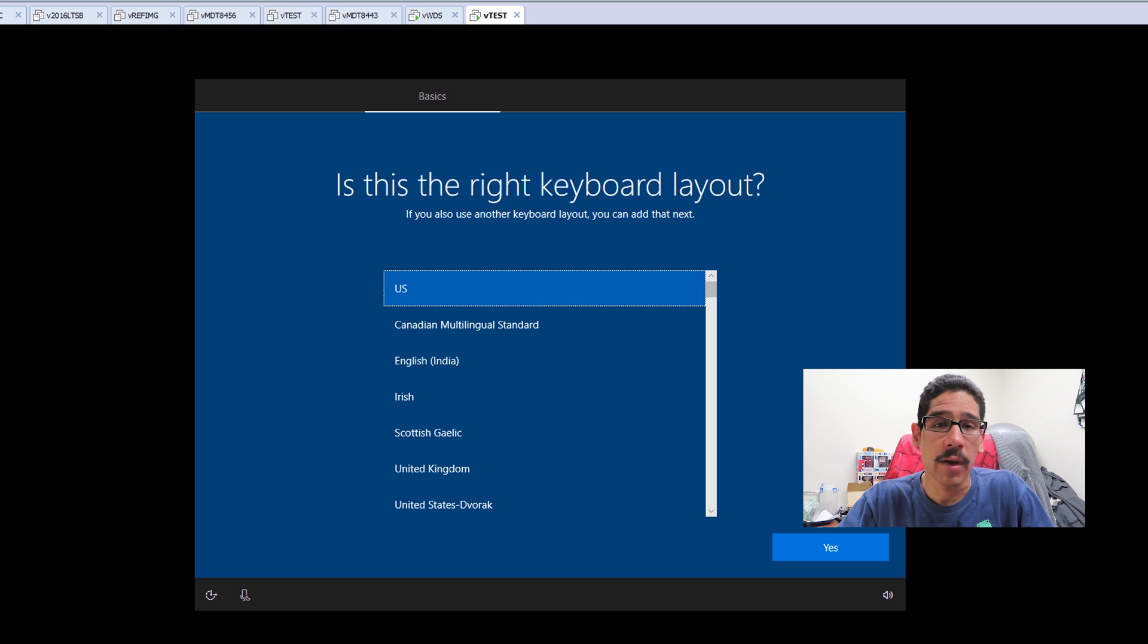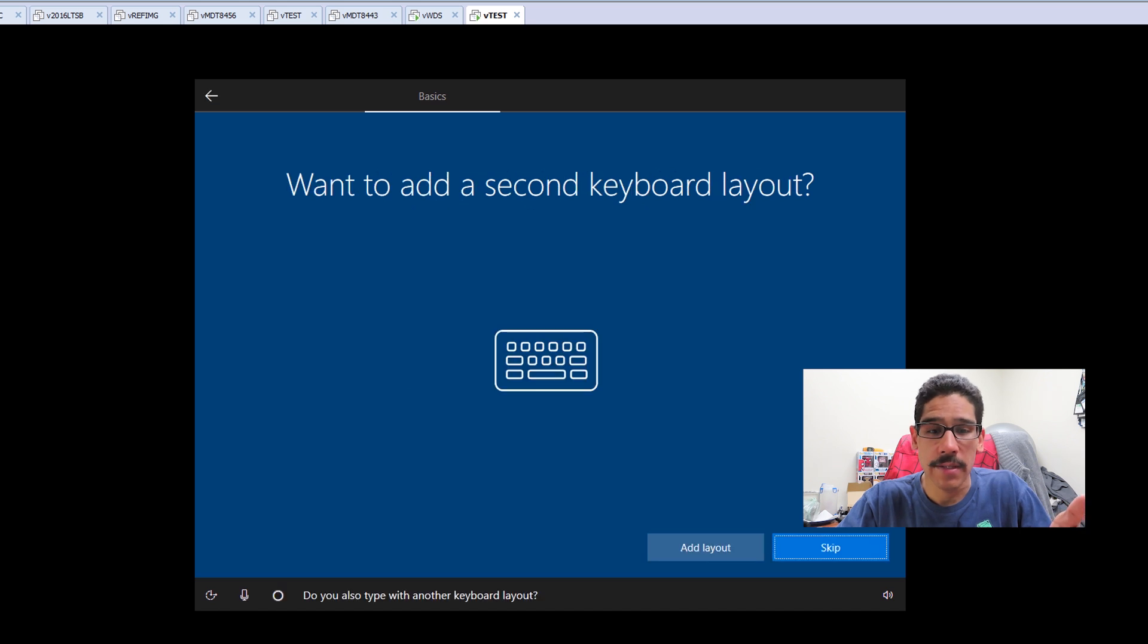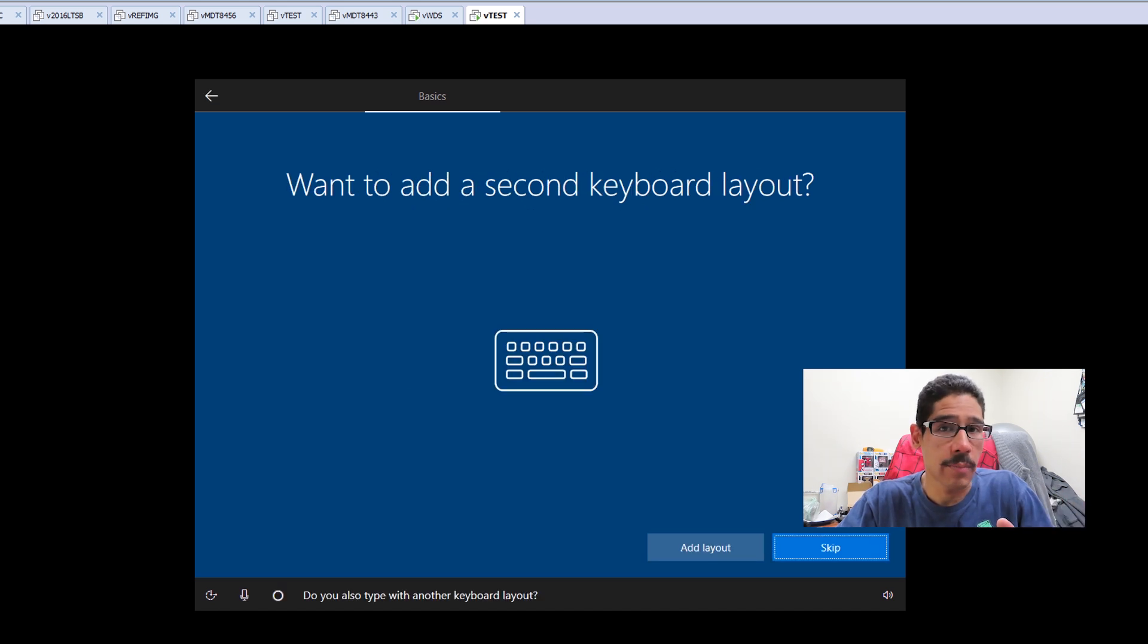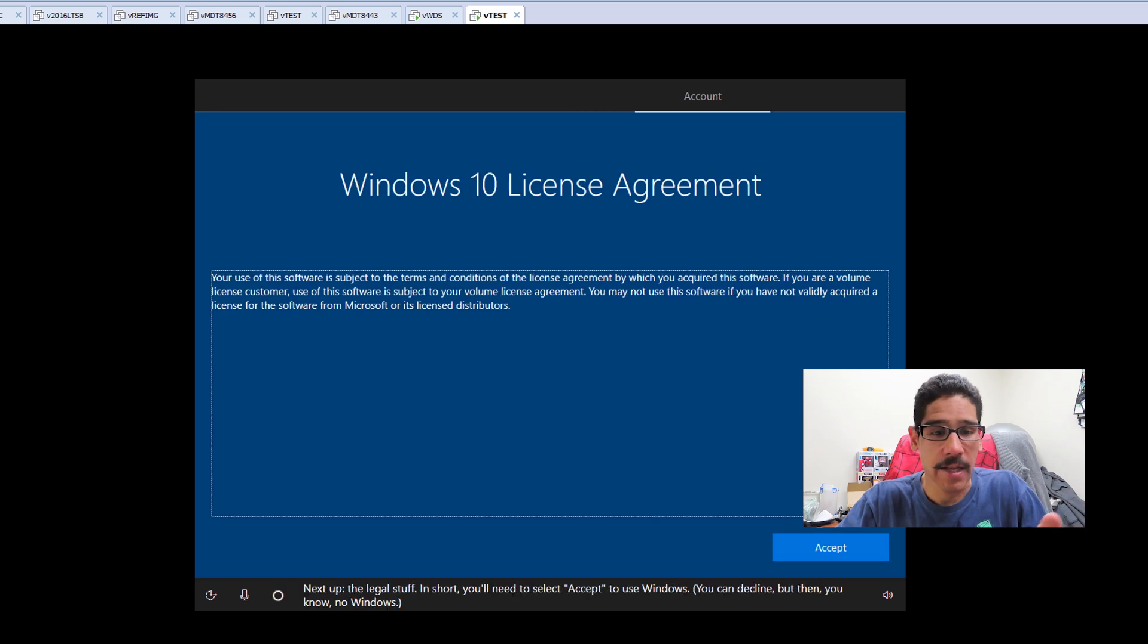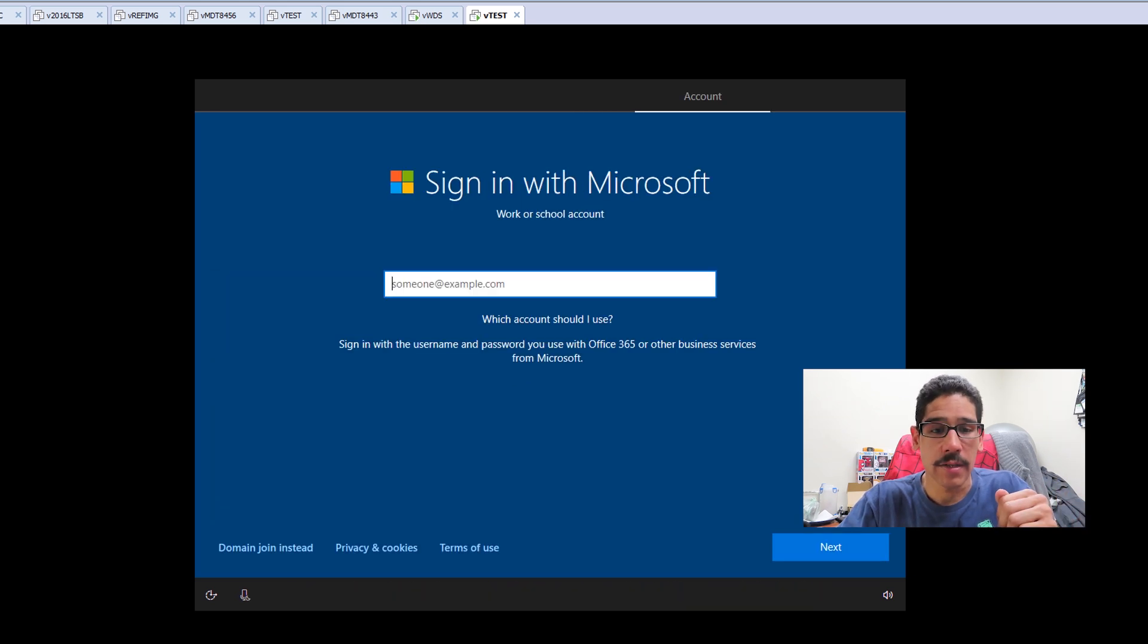The keyboard layout, US, click Yes. I'm not going to add an additional keyboard layout, so let's skip it. And the network settings, the license, we need to accept it.